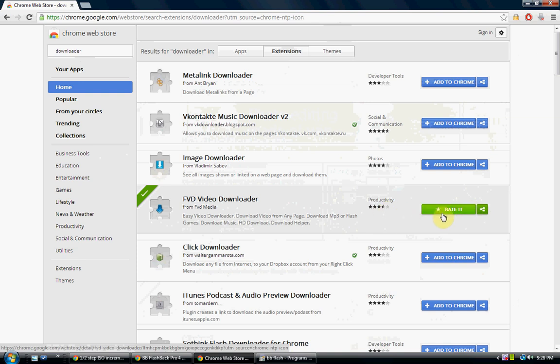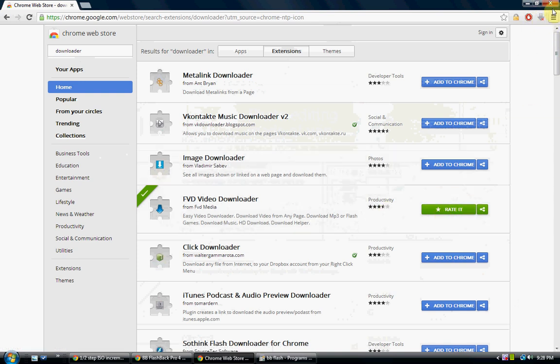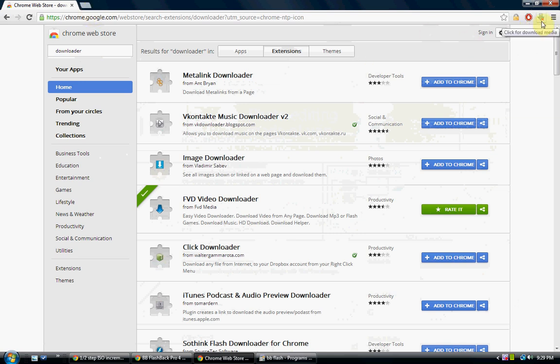So you click that and then once it adds to Chrome up here in the right hand corner it'll have like a little clear arrow with an X right by it and once you start streaming a video it'll become blue and then you click it and then it'll say download.